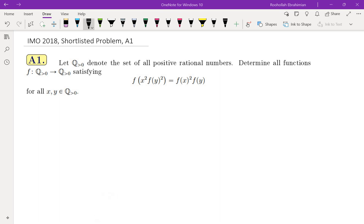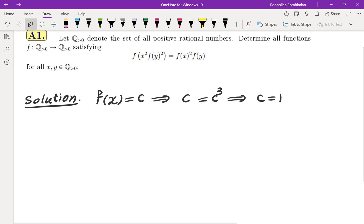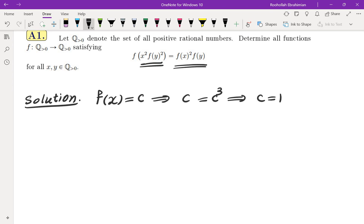The first thing I do is look at what functions I can guess are the solutions to this functional equation. If you take f(x) equal to a constant, you get c equals c cubed, which gives us c equals 1 since we are in positive rationals. So f(x) = 1 is a solution. If you try linear or quadratic functions, those don't work because the degree of the left side is much larger than the degree of the right side, causing issues for any polynomial other than constant polynomials.